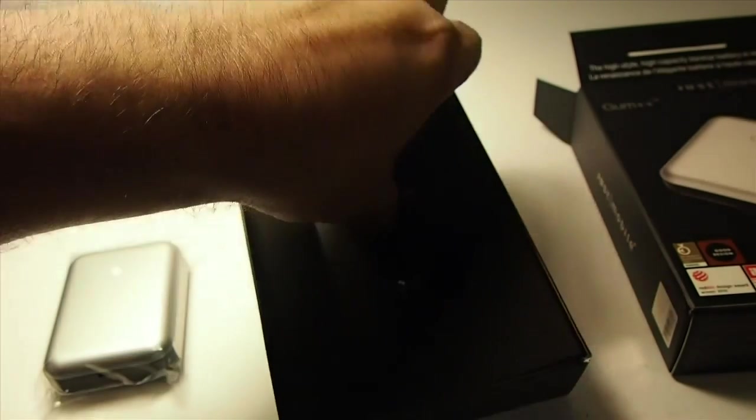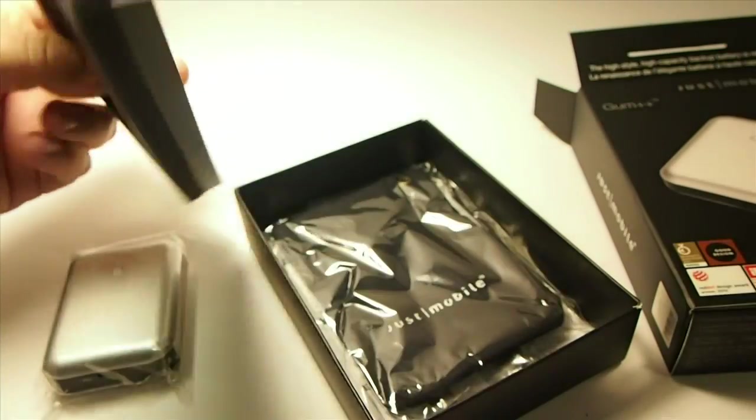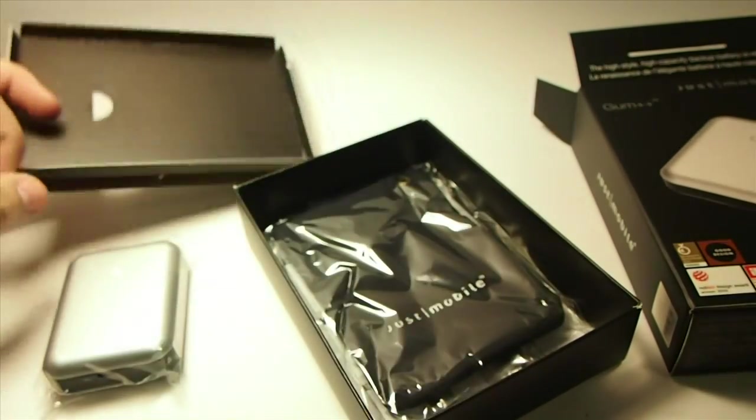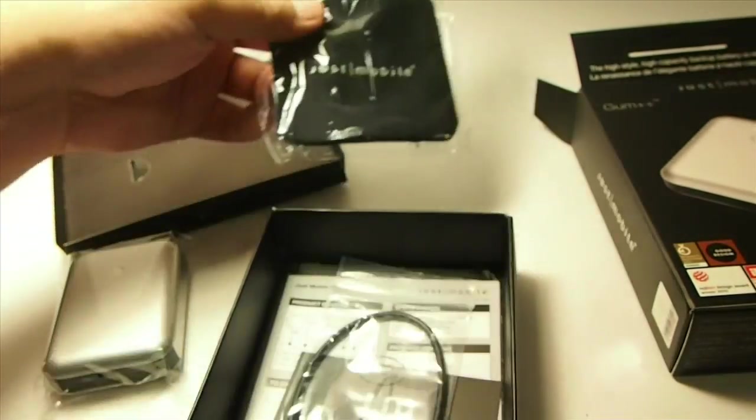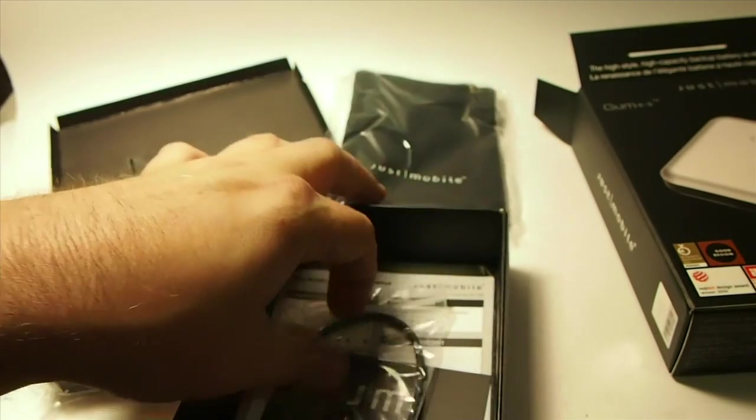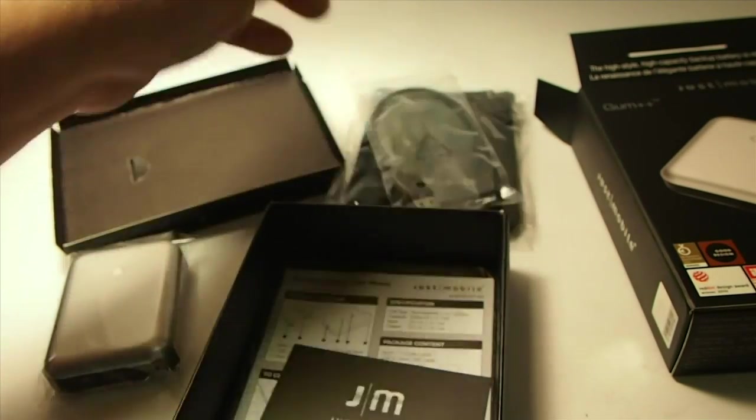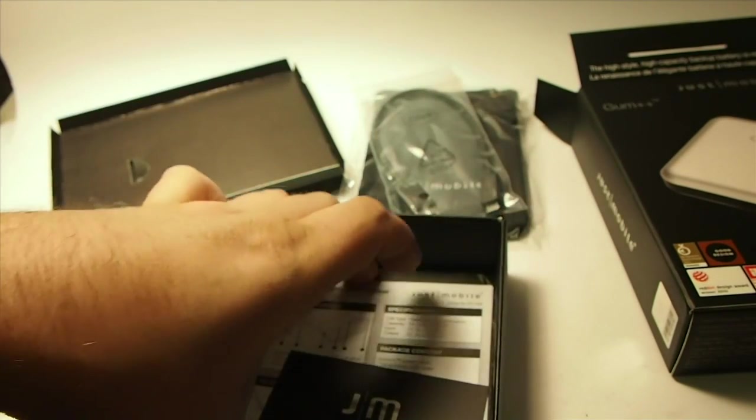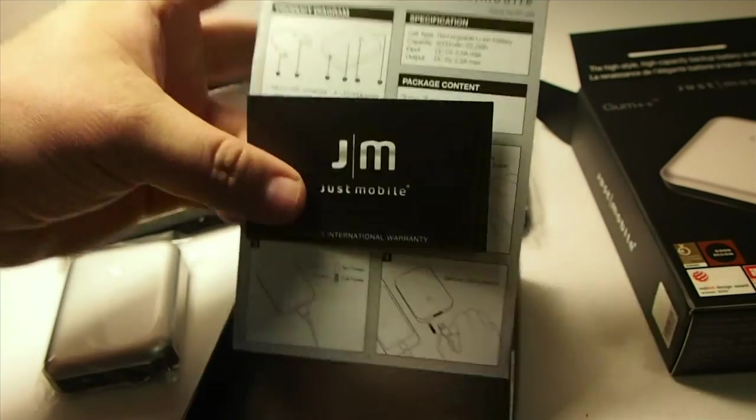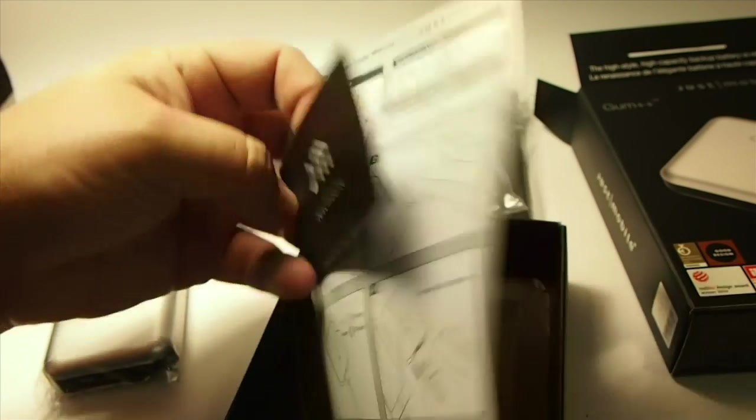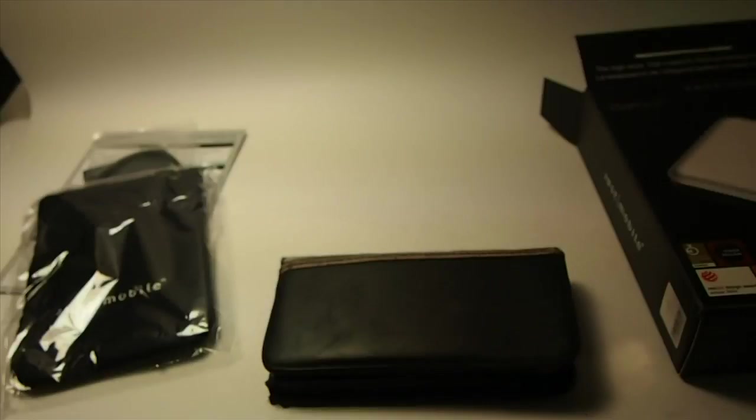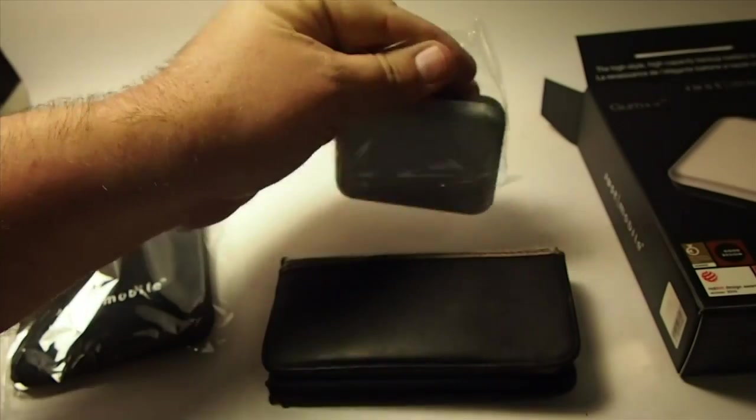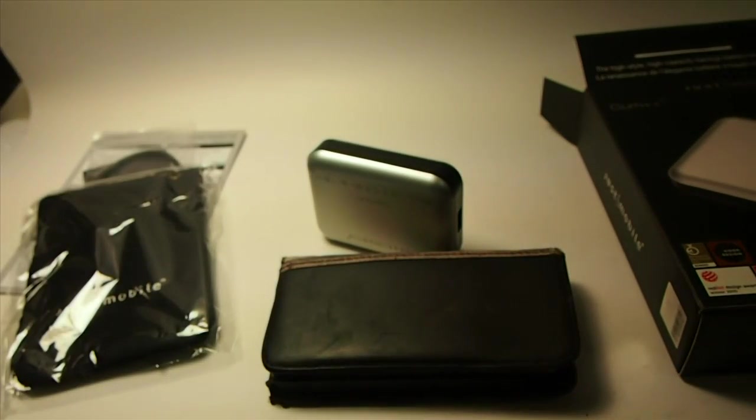The Gum Plus Plus battery backup is available for $79.99 and it has a 6000 milliamp battery which is going to allow you to charge your smartphone up to at least three times. And you can see we're going to put it all together here and let you see how it looks.